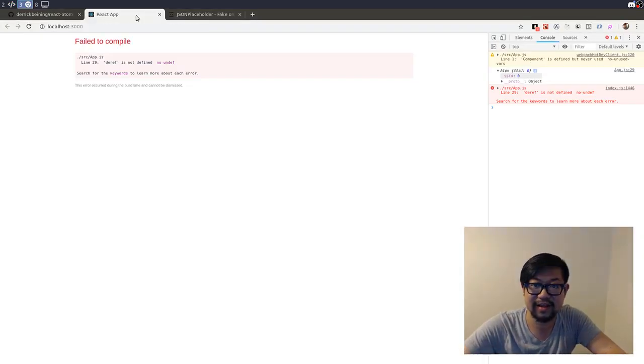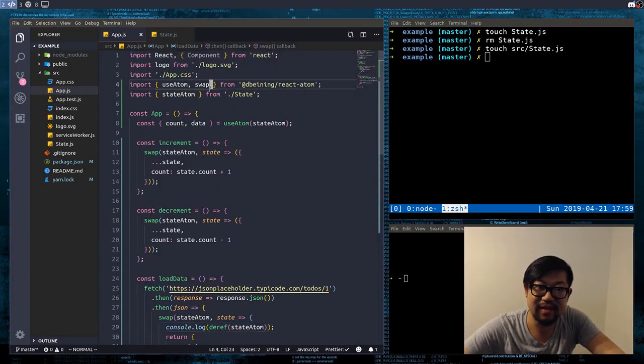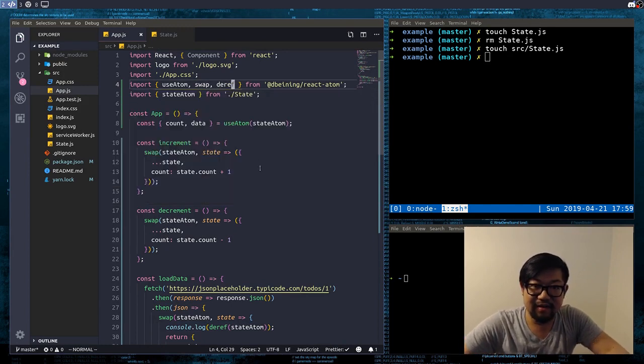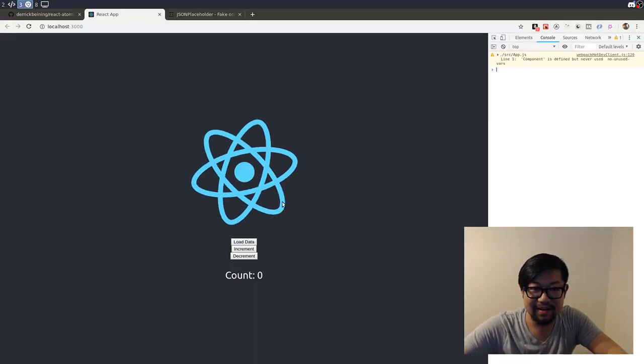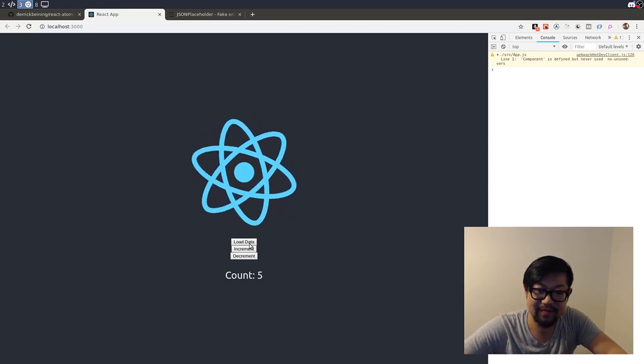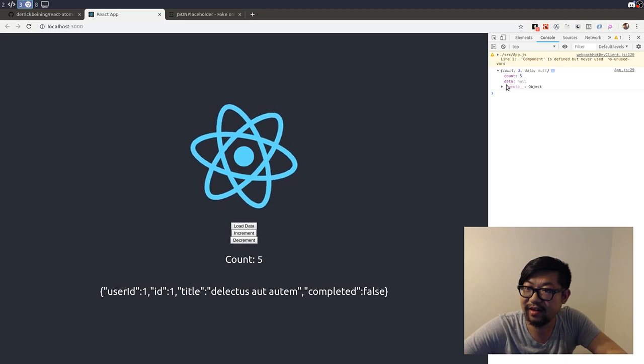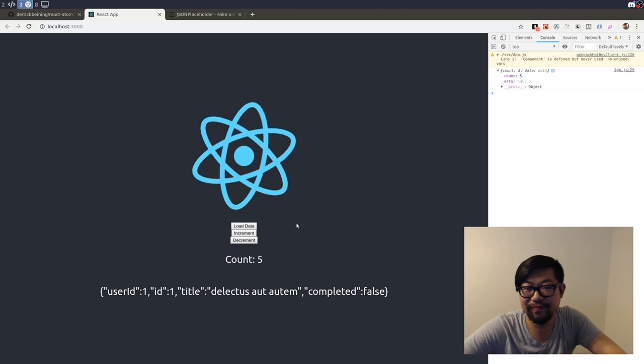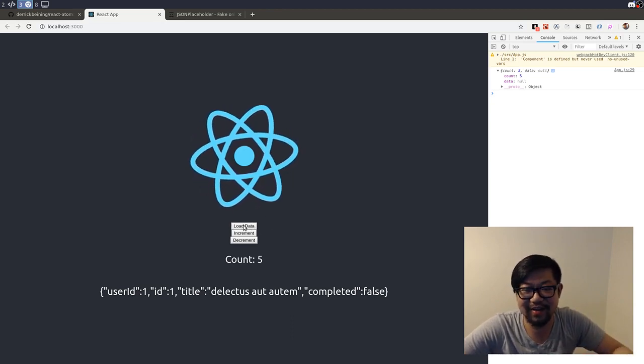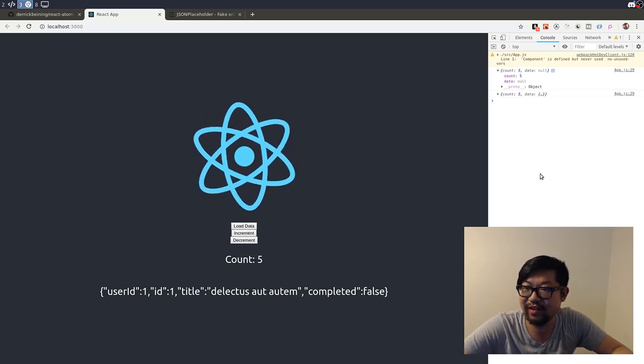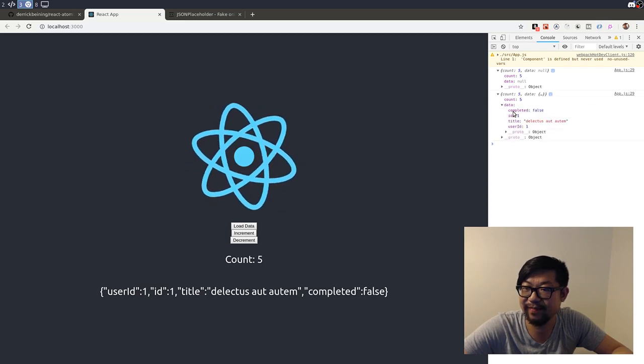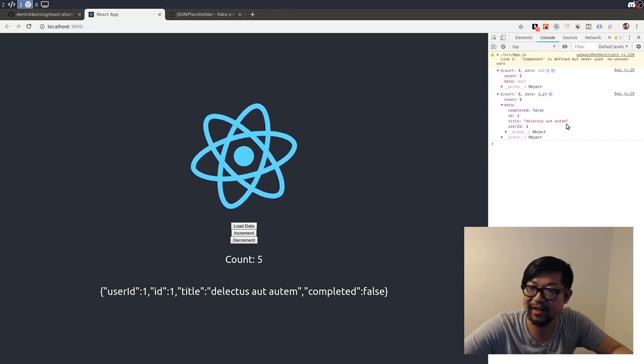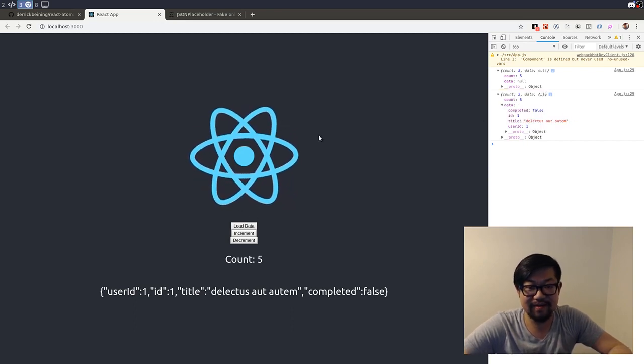So let's go back in here. Deref is not defined. That's because we're not importing it. Oh, I miss TypeScript. I should have done this in TypeScript. Alright, so we increment and decrement a bunch of times, load the data. And then there's our stuff. Of course, we're logging out the atom before we load the data. So if we do another one, the data is actually there and it has everything that we're expecting. So completed, ID, title, and all of that.